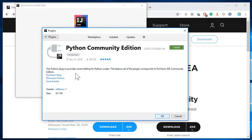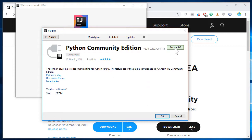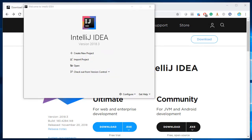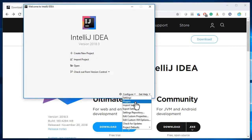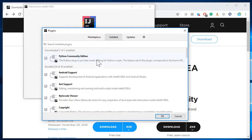Everything looks good, so simply go ahead and click Install at the top. Once you install, the download starts and the install is pretty quick. Once done, it says you need to restart the IDE. Simply click OK and then say I want to restart my IDE — just click Restart. After restart, go back to configure and then plugins. Under installed, you should see Python Community Edition at the top, which we just installed. That means we have the plugin.